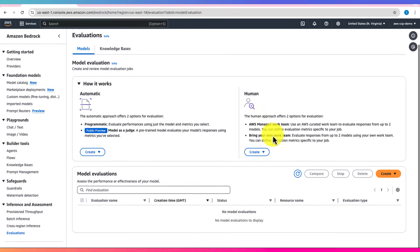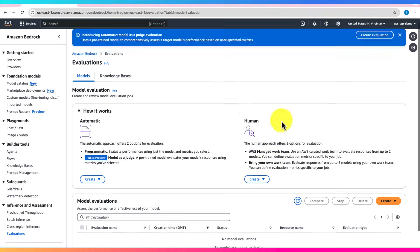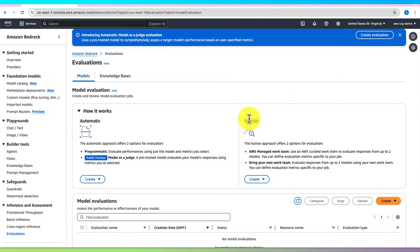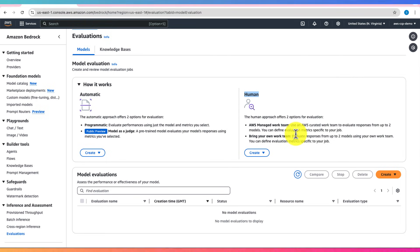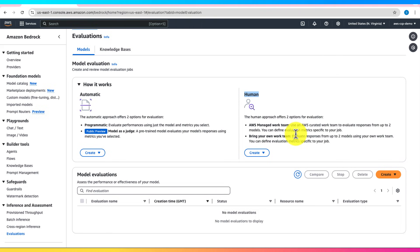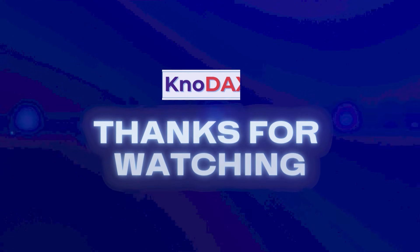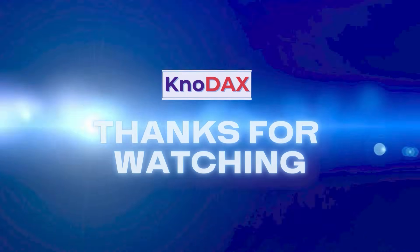In summary, Amazon Bedrock's model evaluation tools – automatic evaluation and human evaluation – ensure you can rigorously assess the performance of foundation models. Automatic evaluation is quick and metric-driven, while human evaluation provides greater flexibility and human insight. Both approaches require storing results in Amazon S3 and setting up the necessary IAM roles. Mastering this evaluation process is essential for success in the AWS AI practitioner exam.